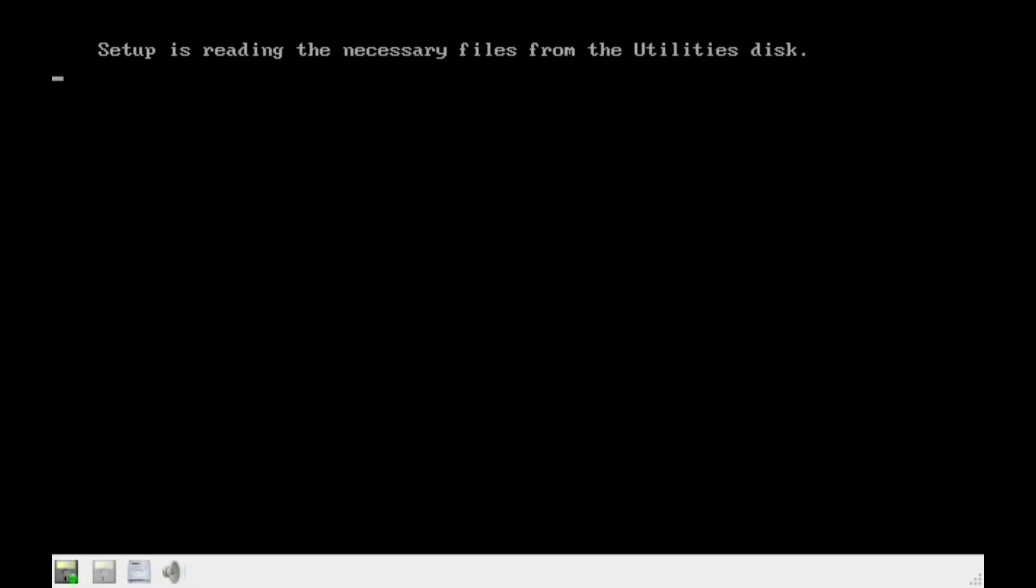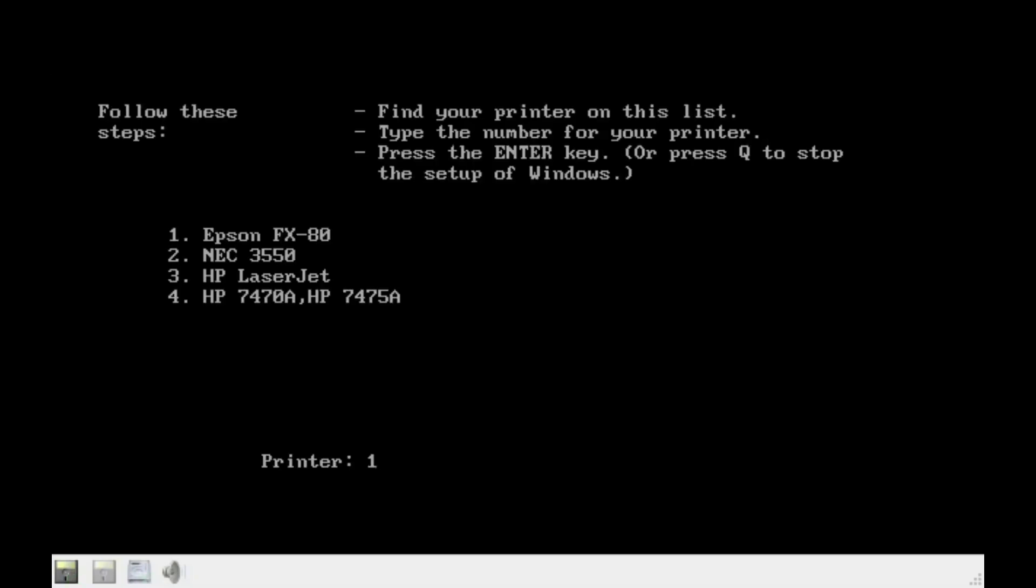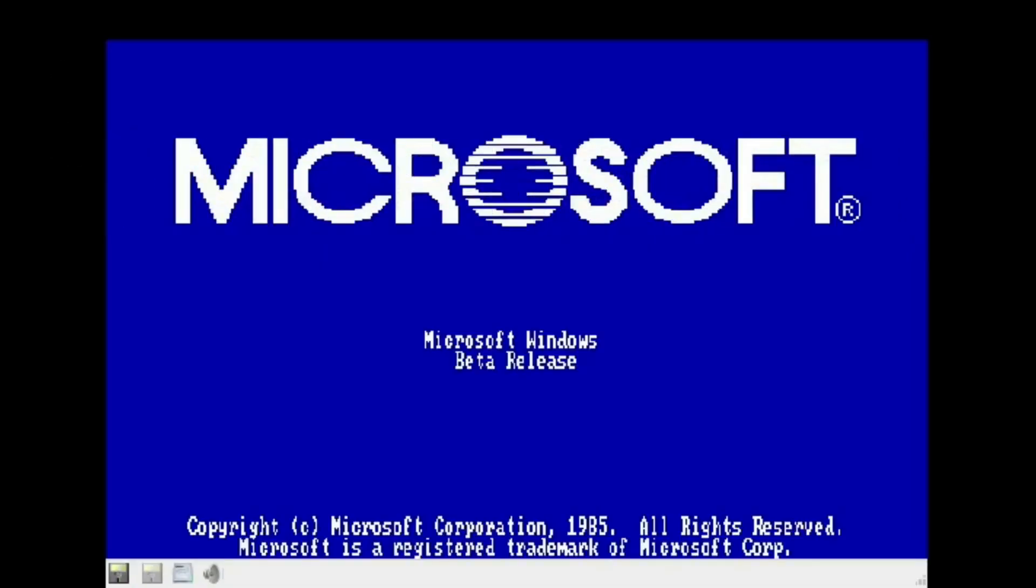Yeah, this build's pretty colorful, so I'll see you guys later. And there we go, a Windows 1.0 Microsoft Windows beta release.